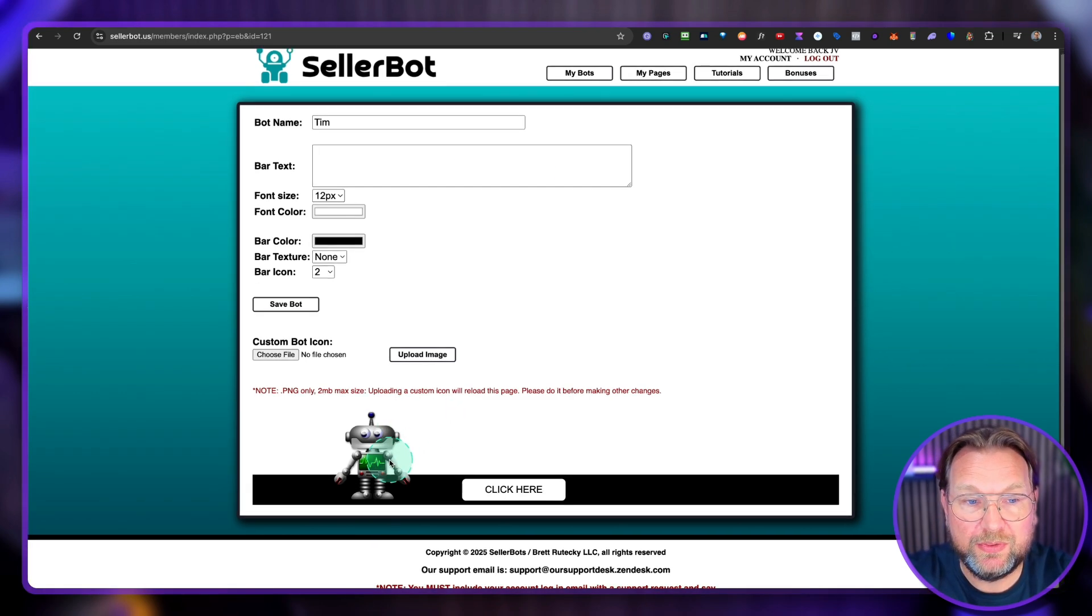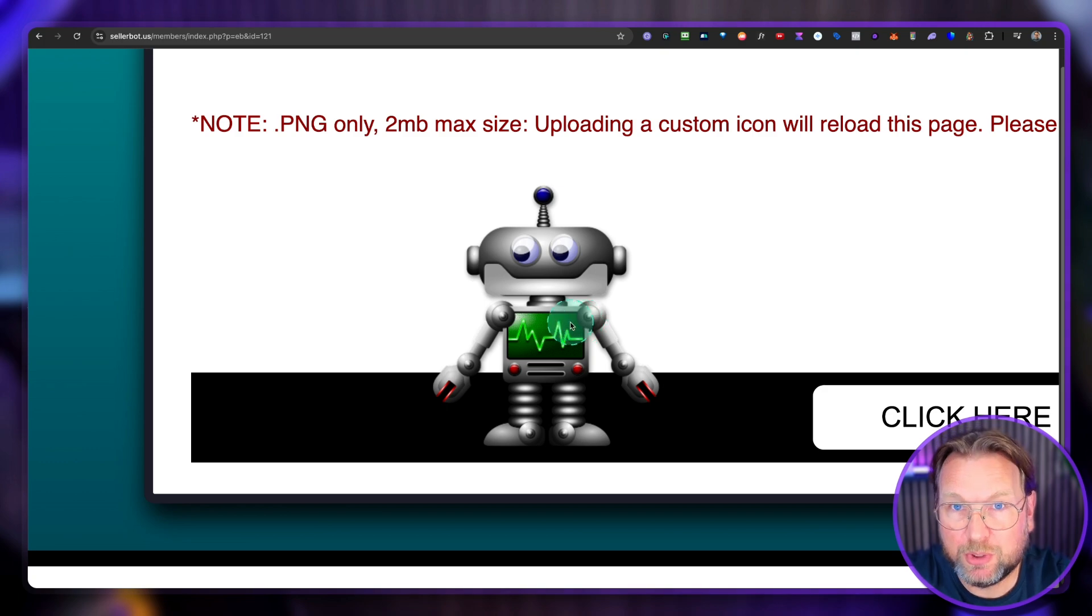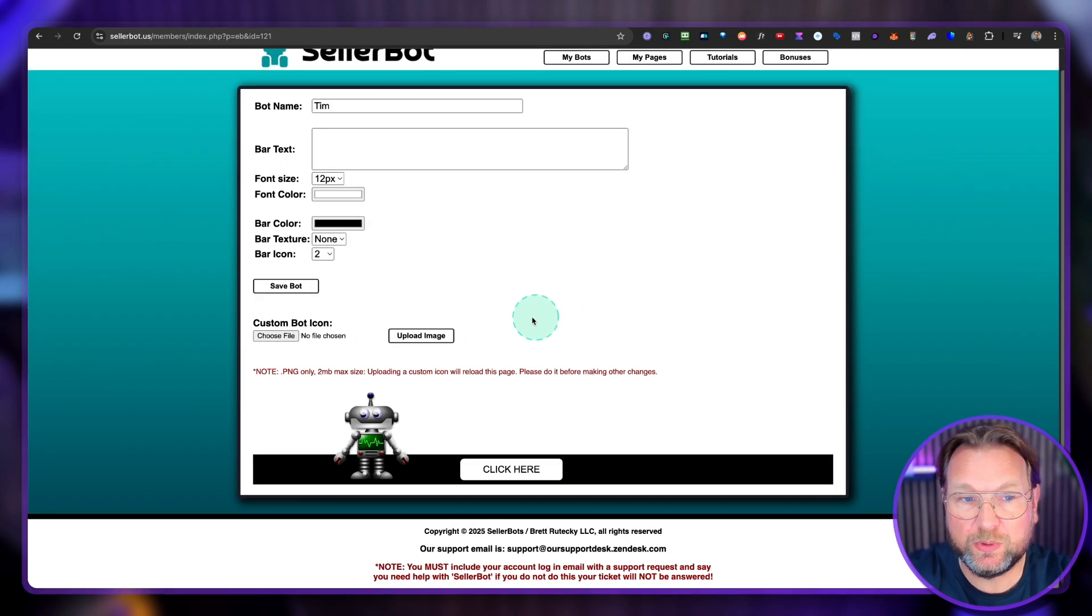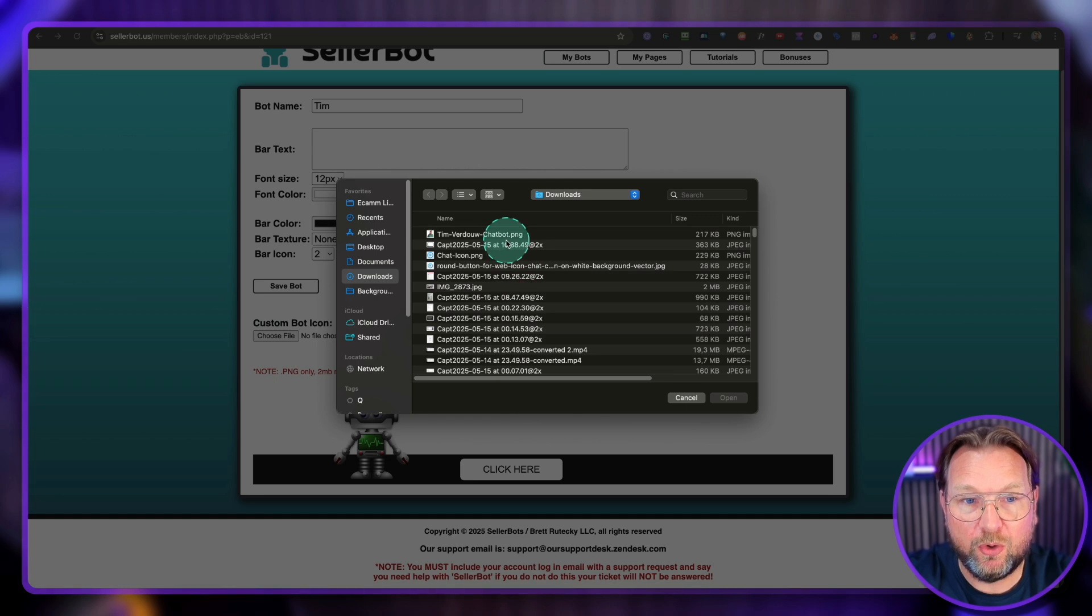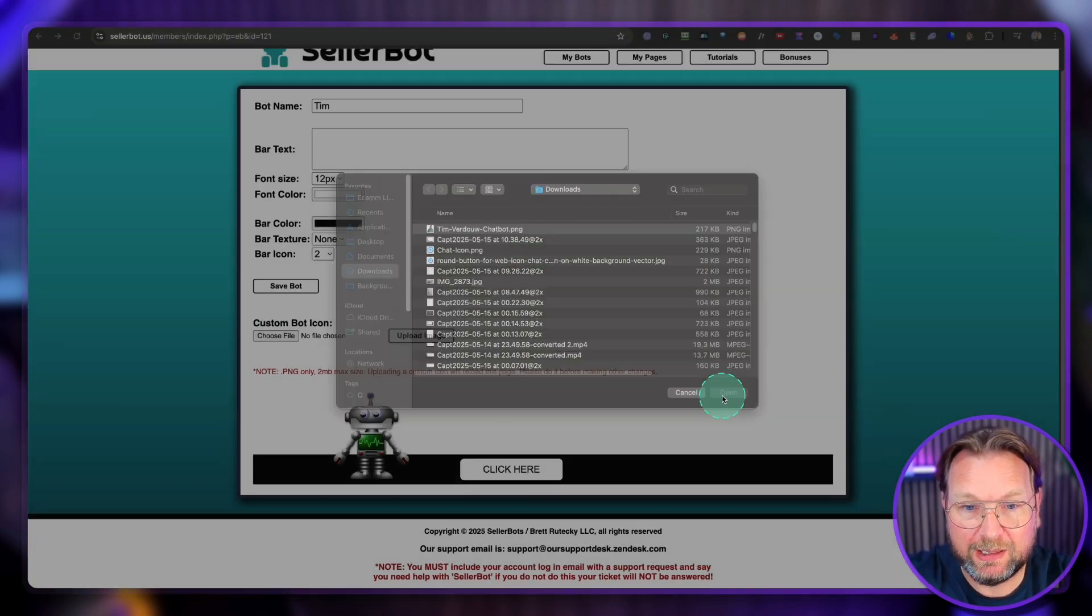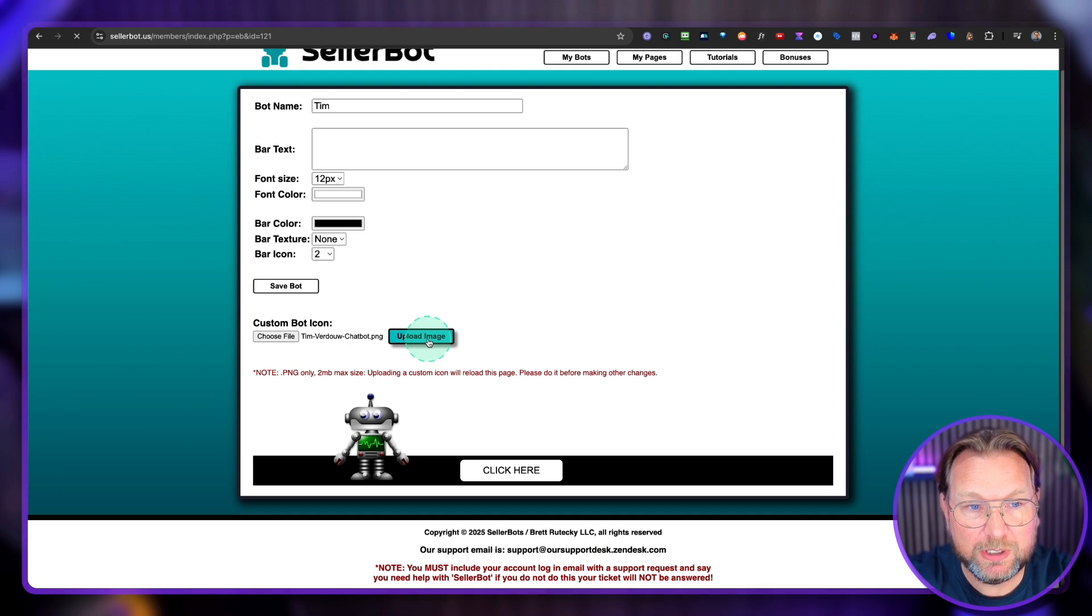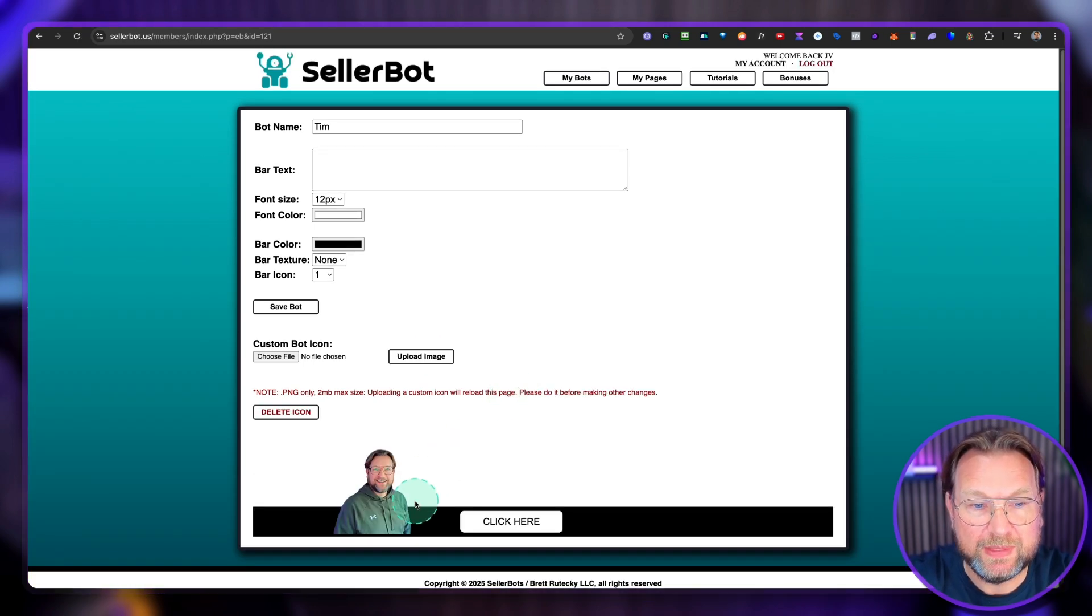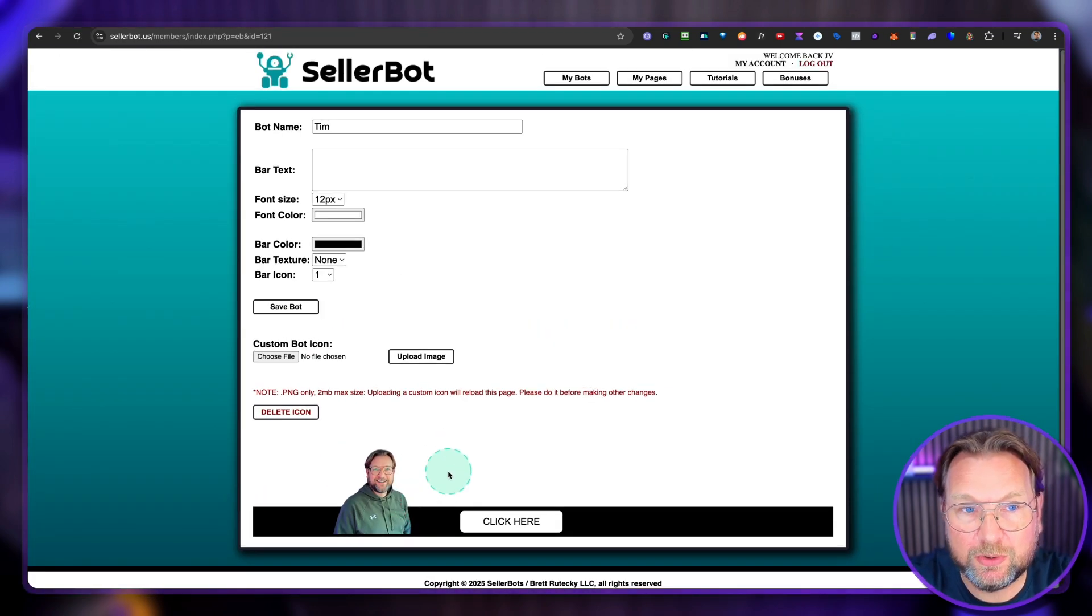Now, personally, I really think this is super outdated. Nobody wants to have a bot like this on their website. So I'm going to replace it. And you can do that by uploading your own picture. So I have my own picture here. I like it to make it more personal. So I'm going to say upload image in here. And as you can see, now this looks way better here to have a bar like this on the website.